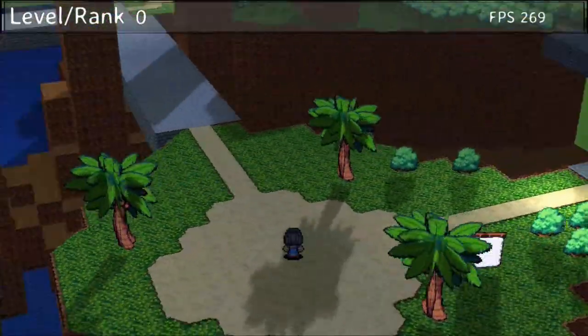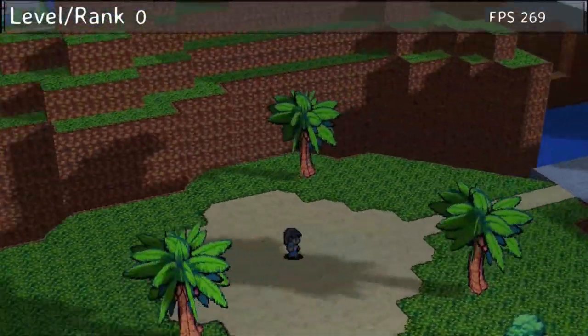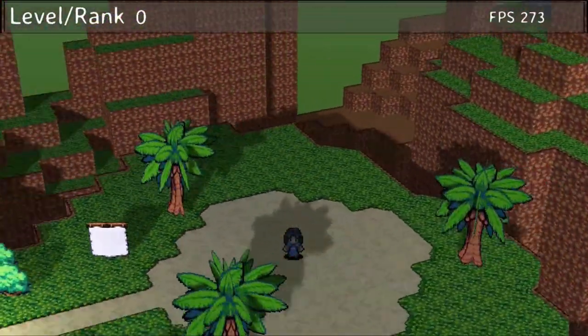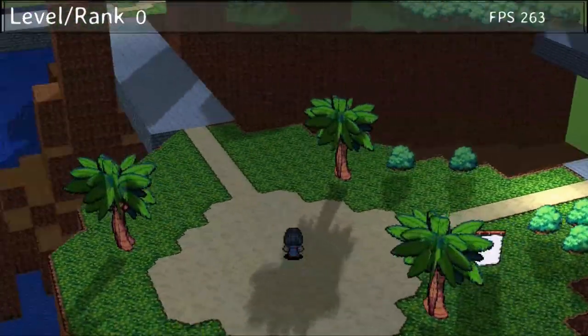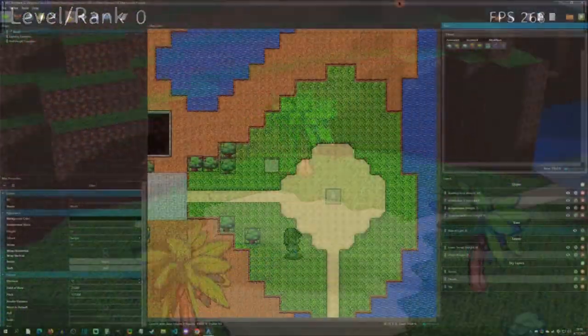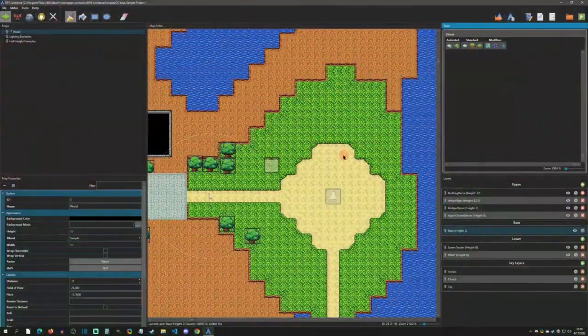Hello and welcome back to another RPG Architect tutorial. Today we're going to go over doodads. Let's get started. Here we are in the sample project.